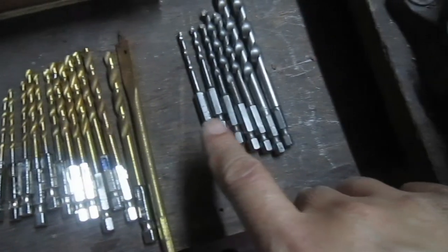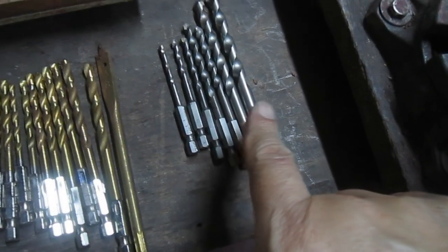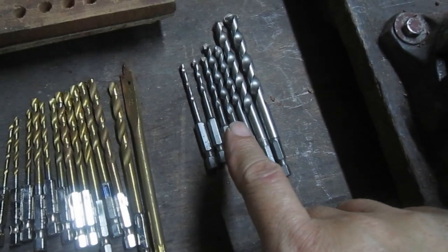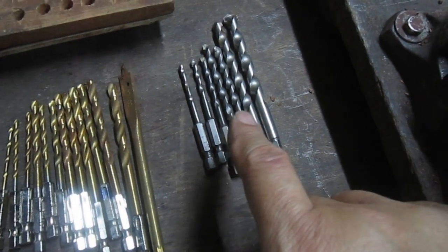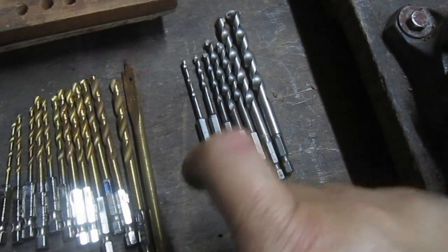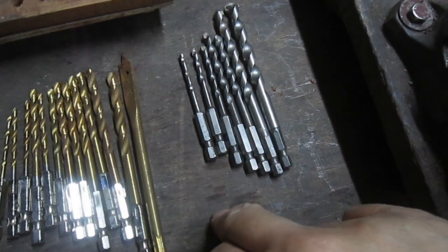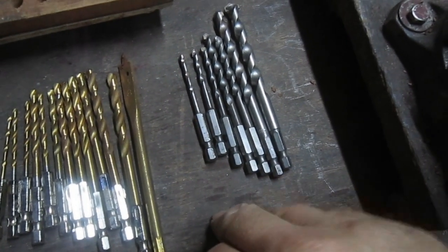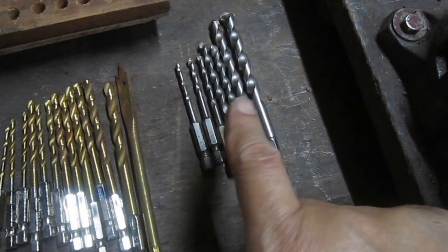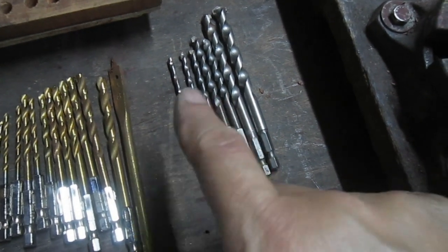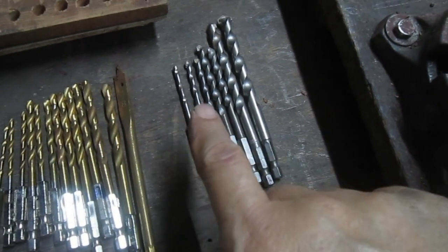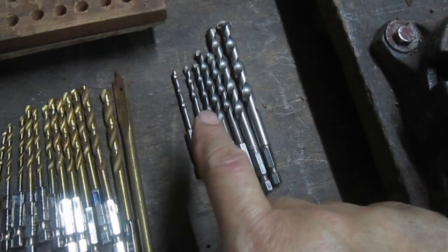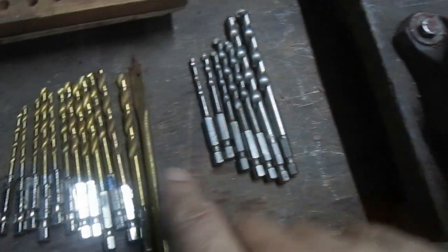This is multipurpose drill bits. The pocket says it can be used for masonry, steel and wood. But they're not good on metal. So I just use them mainly for wood or masonry.